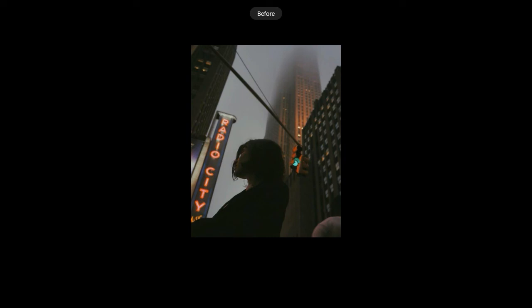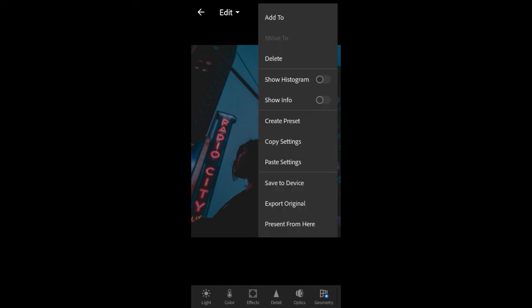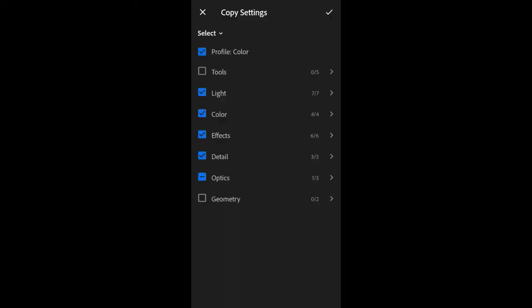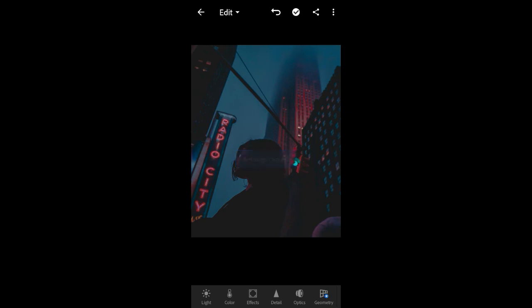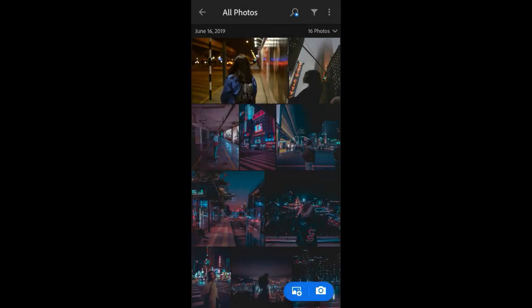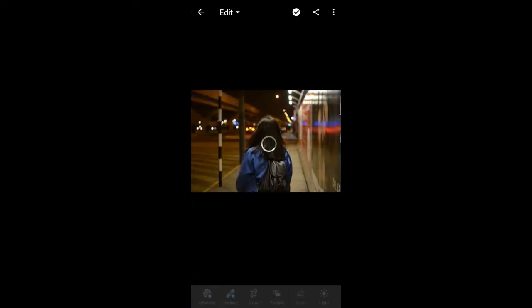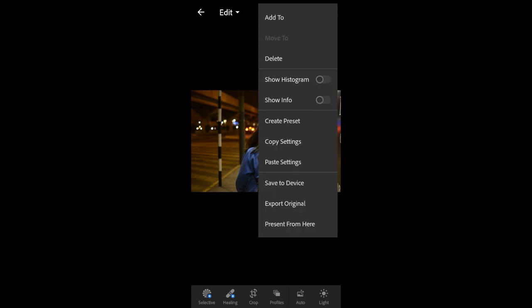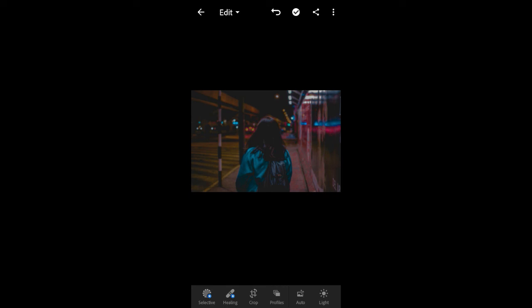Now we are done. This is the before and this is the after. You can copy the settings and paste them to your other photos like that. So guys, thank you for watching this video and hope you like it. Bye!